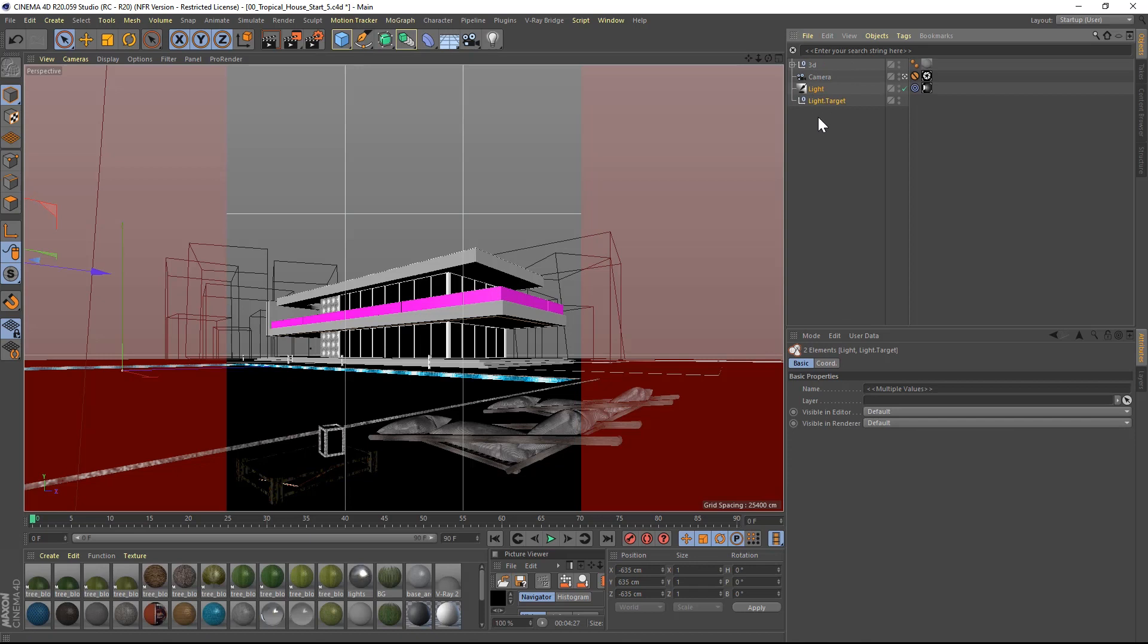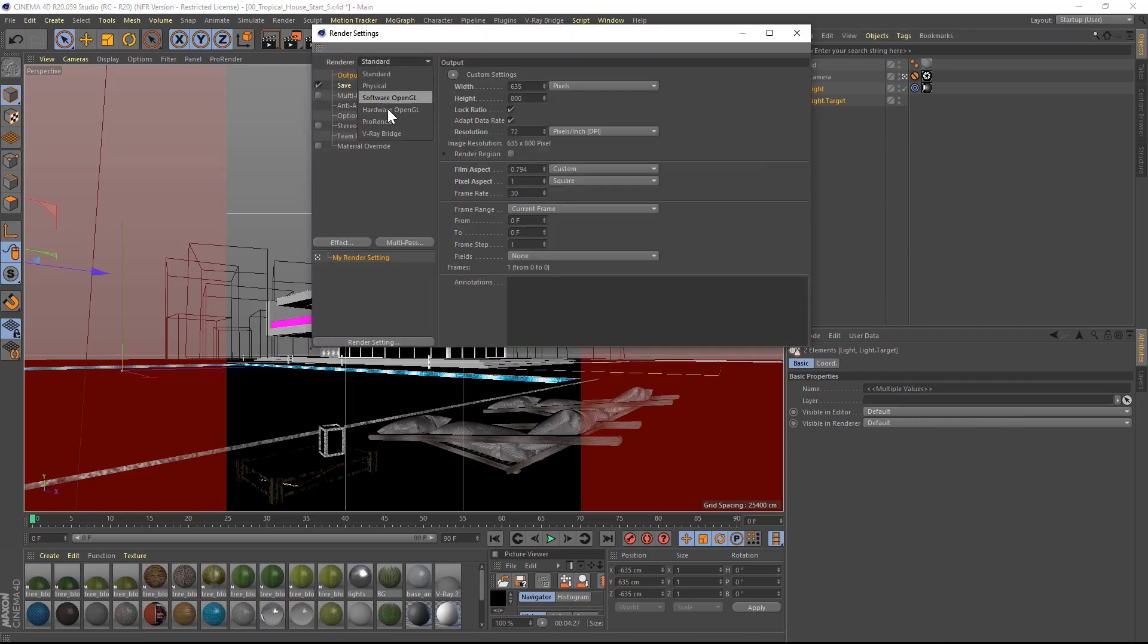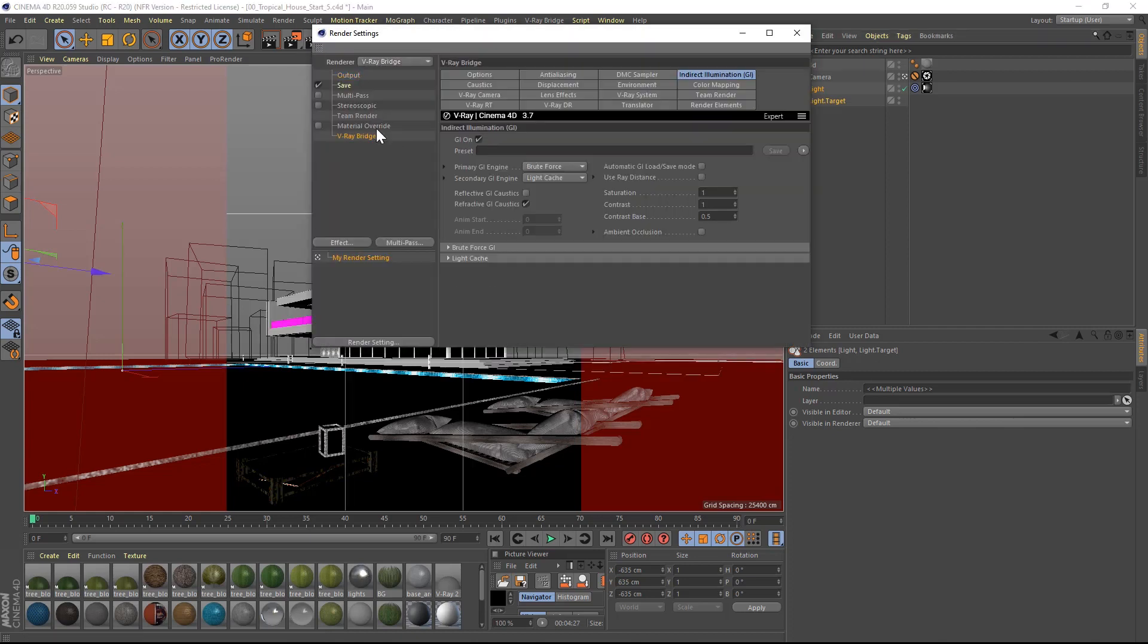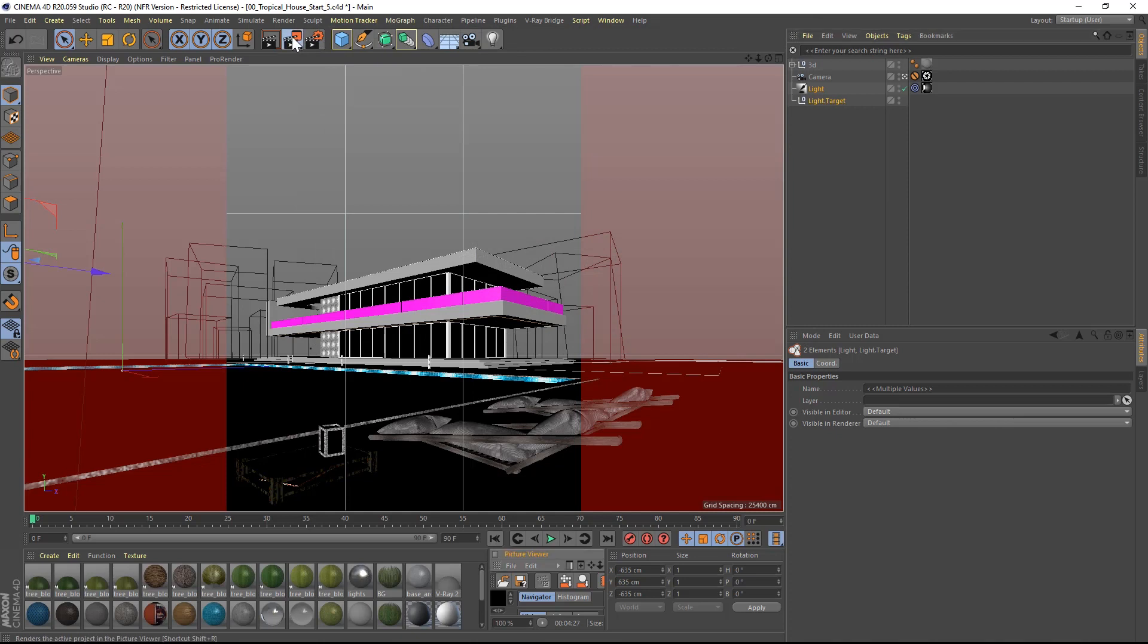The sun and the sky in V-Ray are a system that work together. If you move the sun up and down, the sky color and the light intensity will change accordingly. I will now switch on V-Ray and the V-Ray frame buffer in the render settings and do a test render.